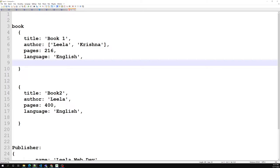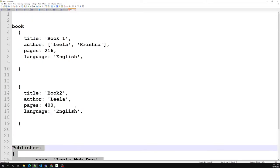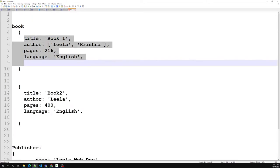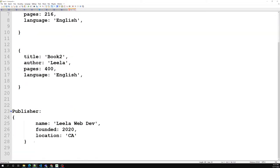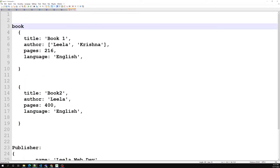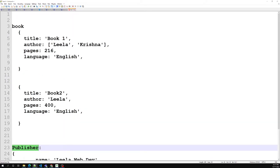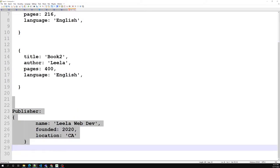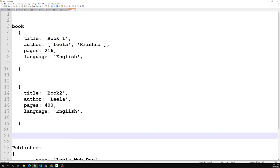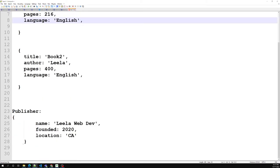When using references, the growth of the relationship determines where to store the reference. You need to understand whether to store the publisher ID inside the book, or to store the book reference inside the publisher. A publisher can have many books, but a book belongs to only one publisher — a book cannot have many publishers.